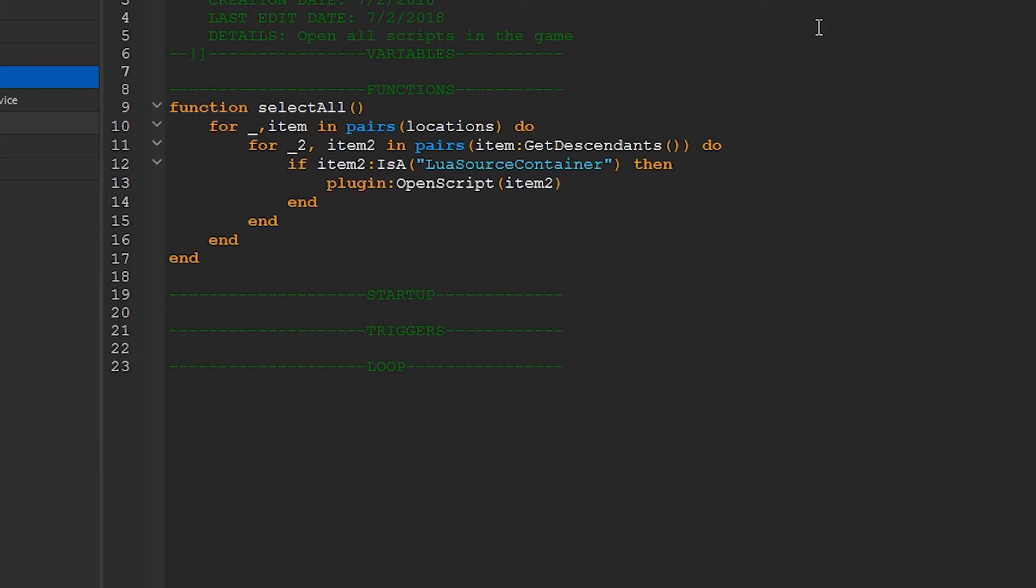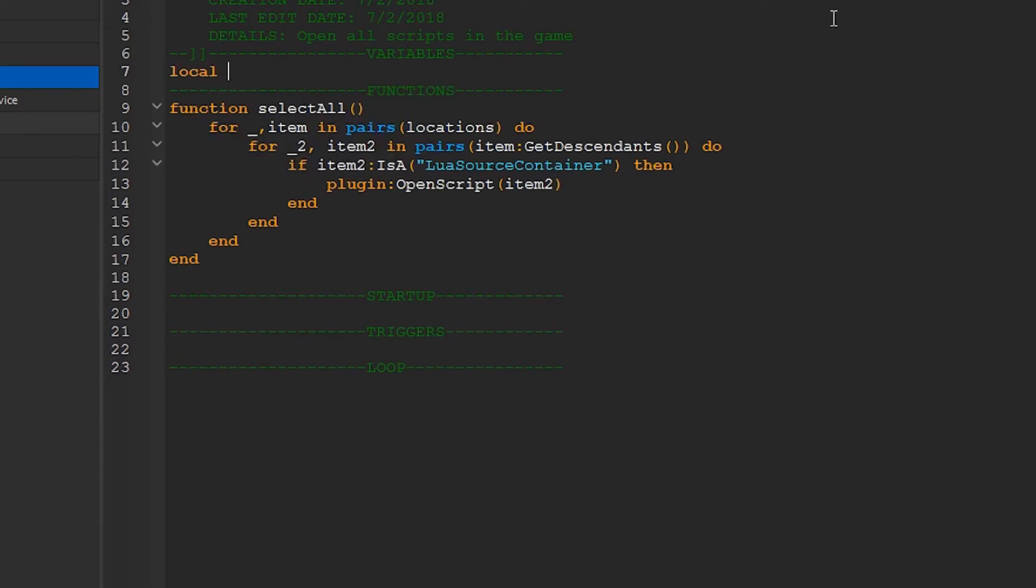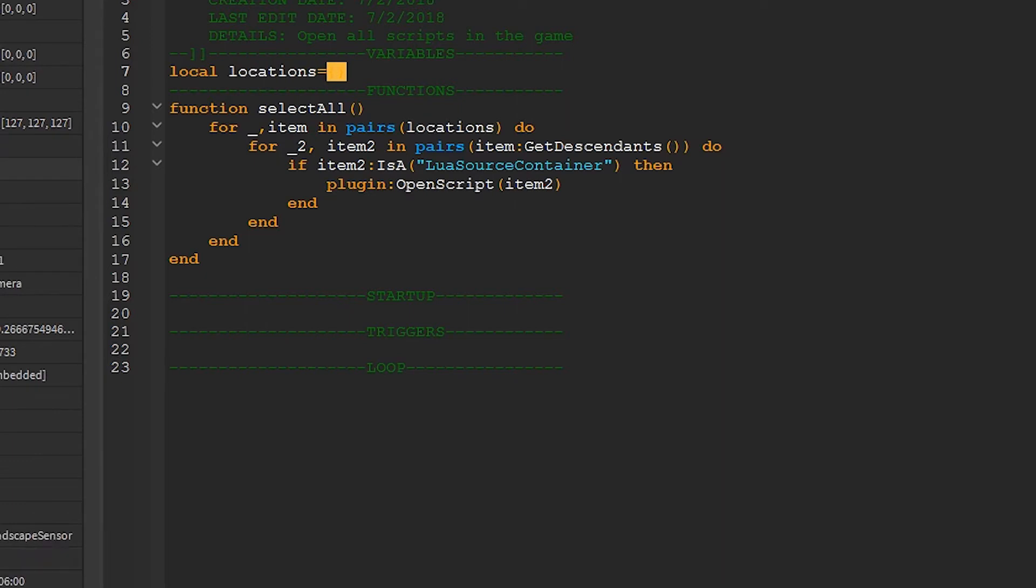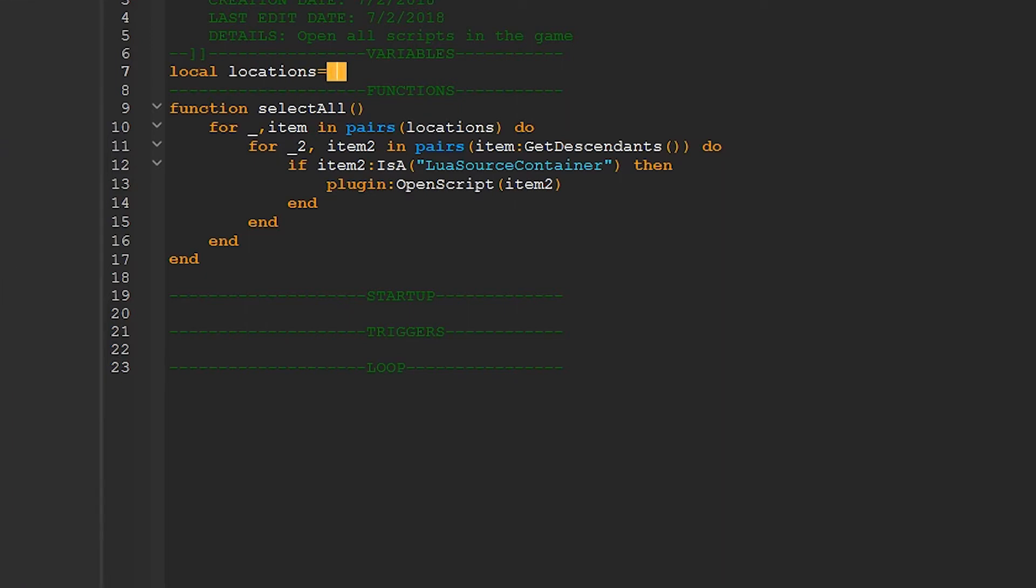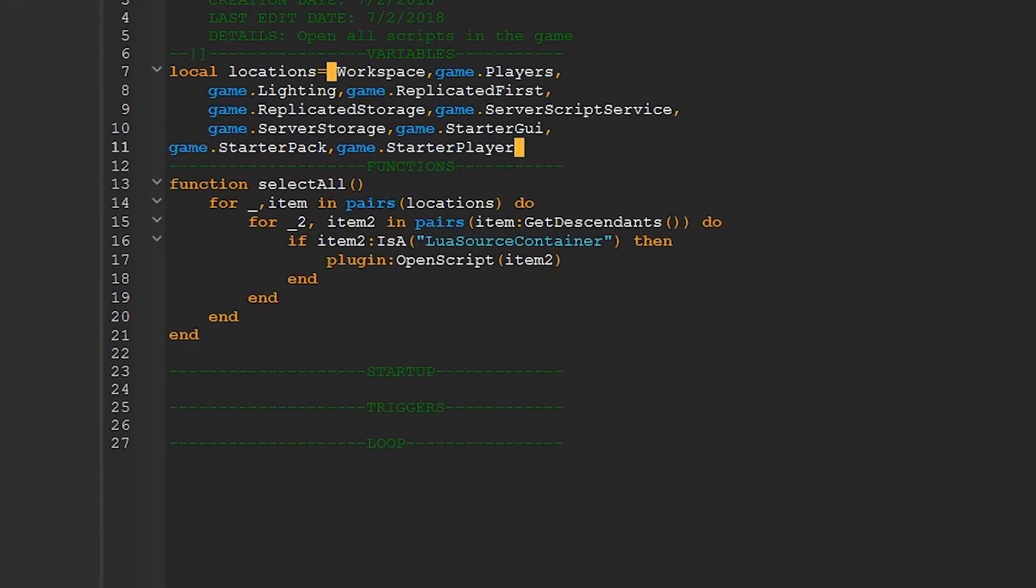So now let's define locations. We'll create a new table up here and call it locations. Now I'm going to add every single one of these in Explorer to the list. And through the magic of copy-paste, it's done.